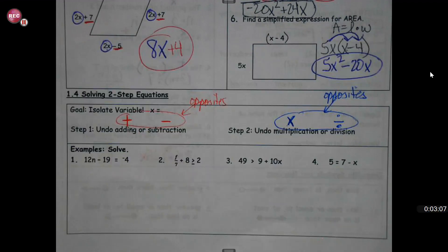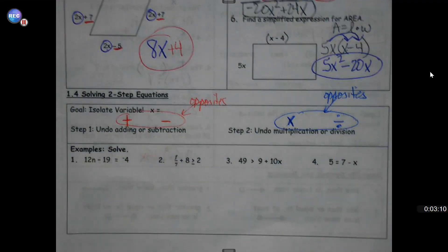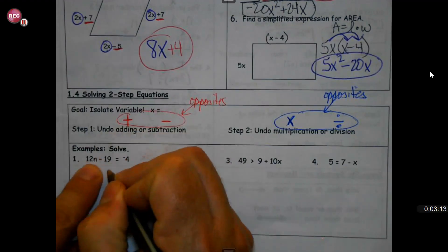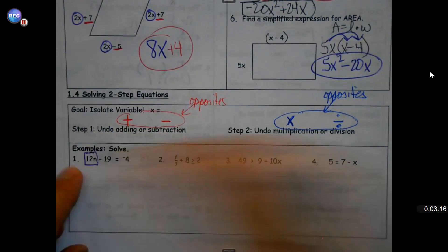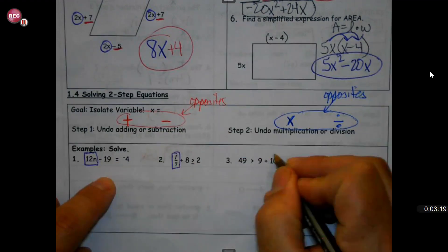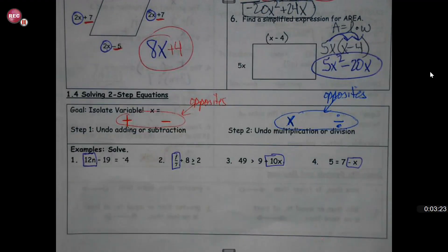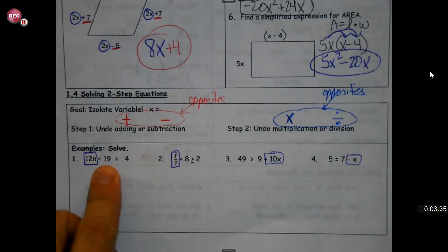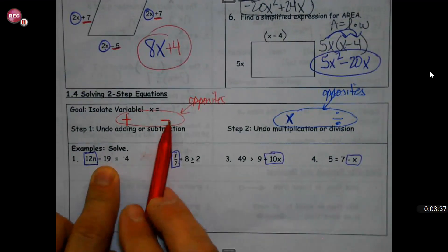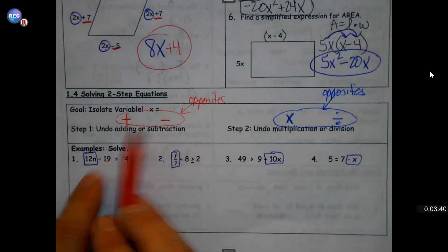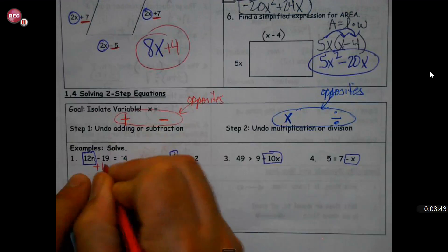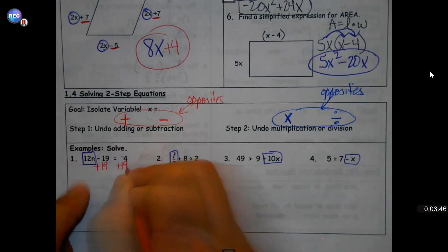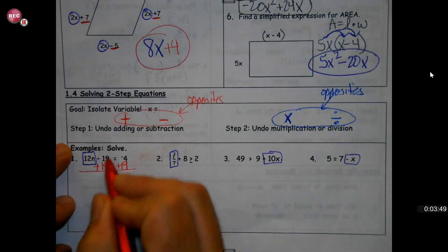What I like to do is find where my variable is in any problem and box that in first. Why? Because that's the endgame — I want that variable by itself. I want to solve for it. So in this case, my first job is to undo the minus 19, and we undo subtraction with addition.